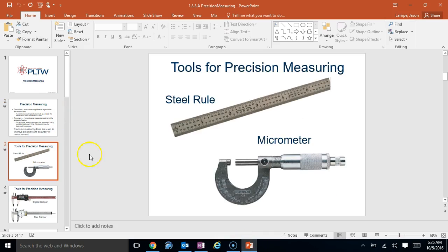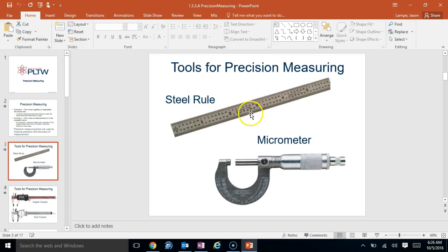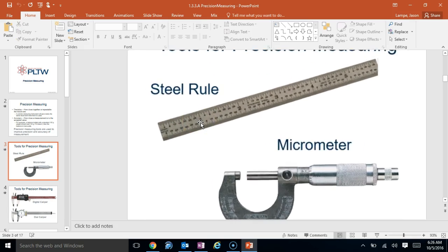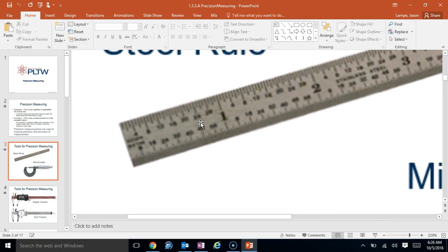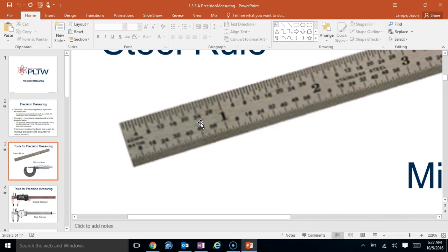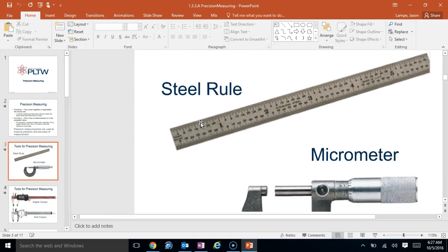A couple different tools that we can use for precision measuring. There's a steel ruler, which is very similar to a normal ruler. But as you can see, it gets quite a bit more than just a couple different lines. You can get all the way down. This measures it down to the 32nd of an inch.